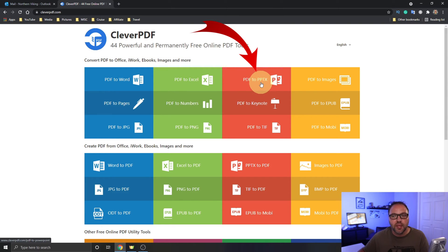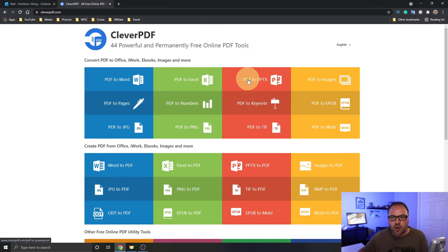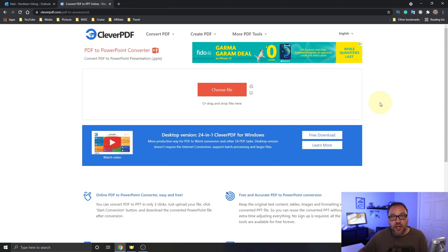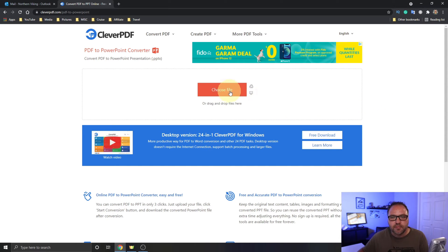Under the red column, it says PDF to PPTX — that's a PDF to a PowerPoint presentation. We want to go ahead and left-click on that area, and it's gonna load us into the PDF to PowerPoint converter. Once we're in here, we need to search for our PDF file.